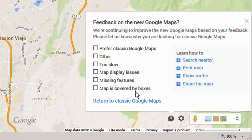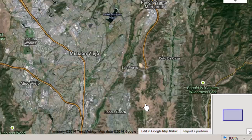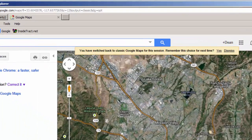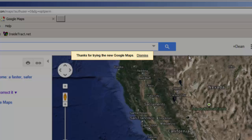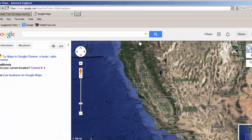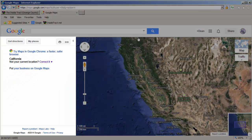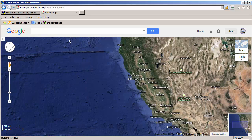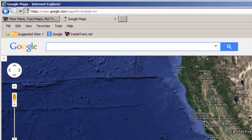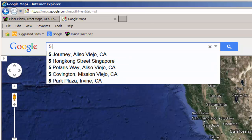I'll check the box to answer their feedback questionnaire and click on the hyperlink. I want my browser to remember my preference, so I'll click Yes. Click Dismiss. Hide the left panel and begin my search. I'll enter the address of my subject property, 5 Tomahawk Street.